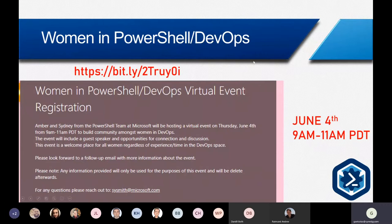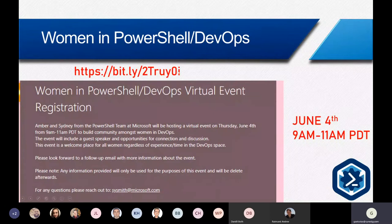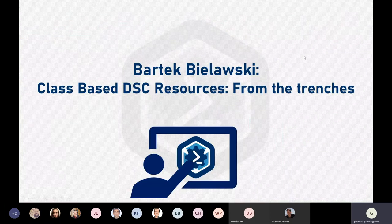If you have any questions, you can see Sydney's email at the bottom of this page. The link has already been shared on the DSC channel on Slack. Oh, Katie is here — hello Katie!